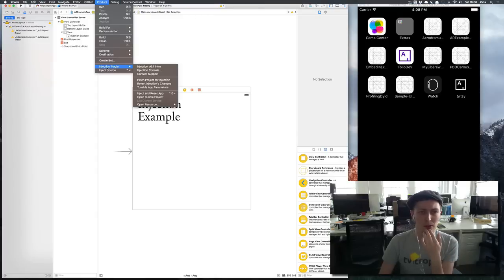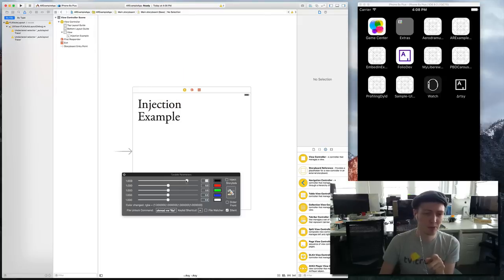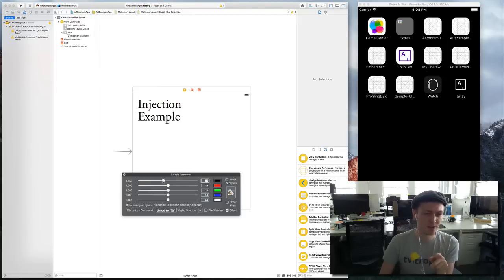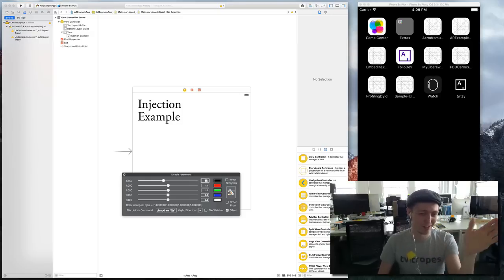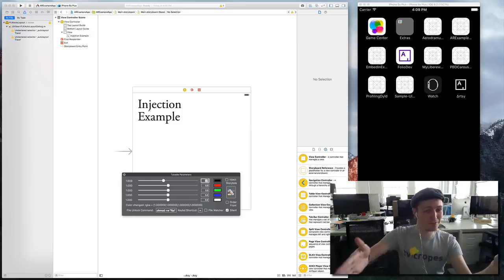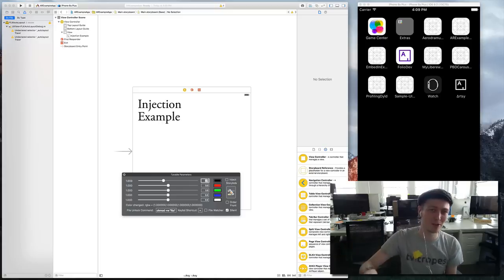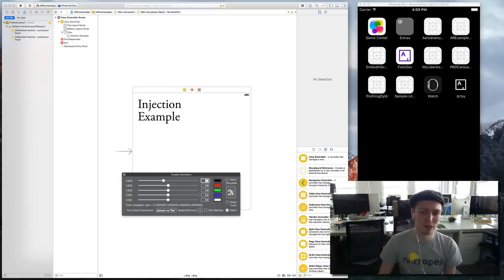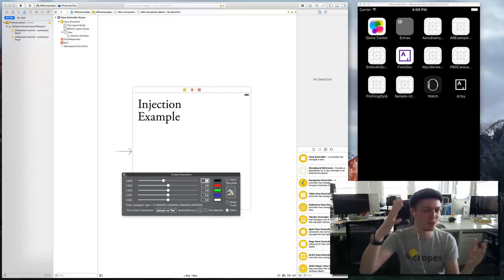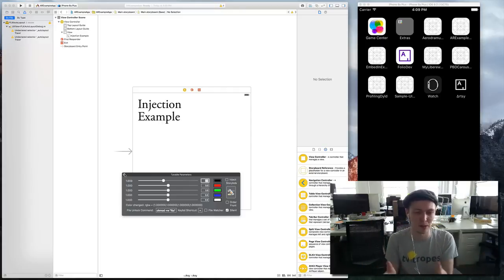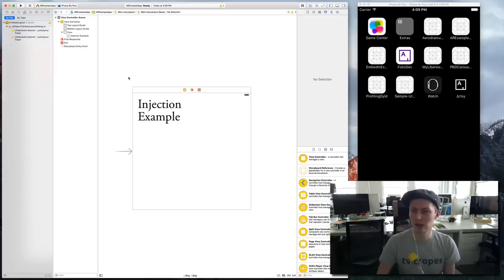There is also a tunable app parameters which is cool but we're not going to cover that. It allows you to runtime inject new values from something that will then get directly put into your app so you can test things pretty quickly.